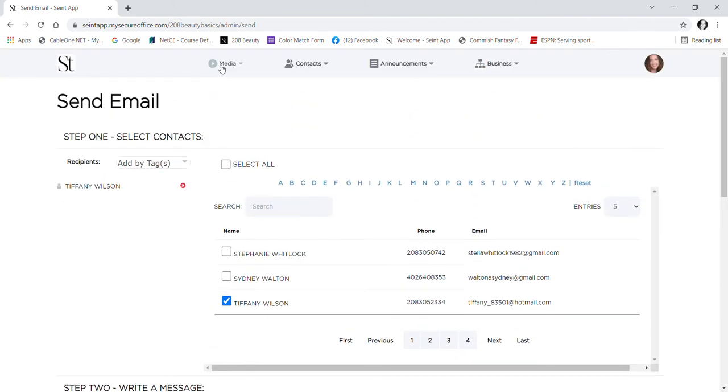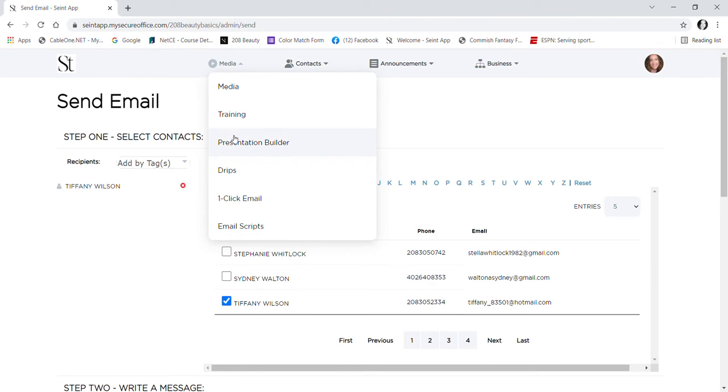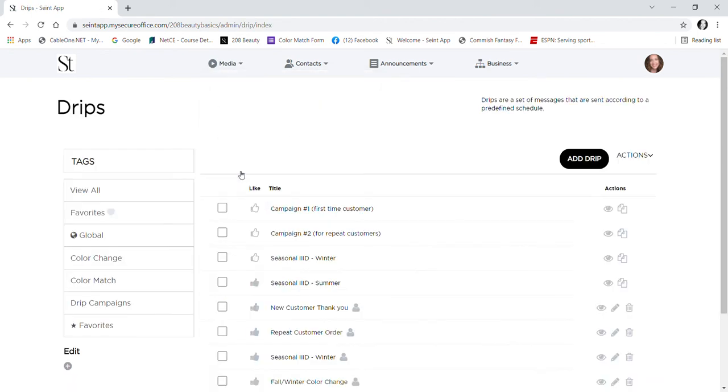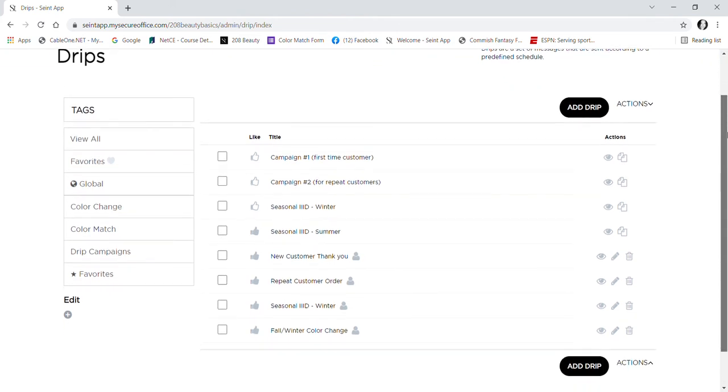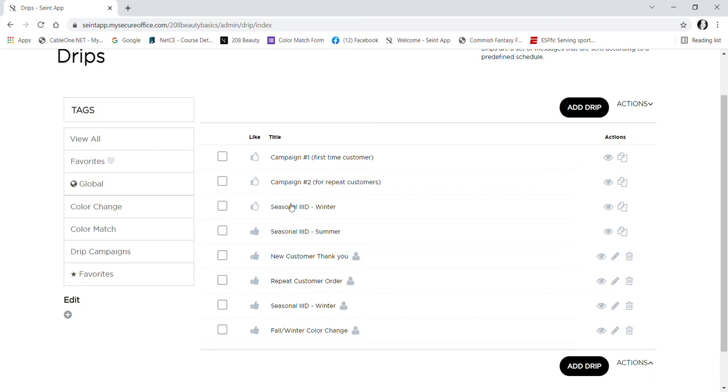And then the drip campaigns. SEINT has a couple already there for you. On my screen, it's these first four. Campaign one is for first-time customers, campaign two for repeat customers, and then they do have a couple for changing colors if you want to send out a drip for your ladies to change their colors for the summer.